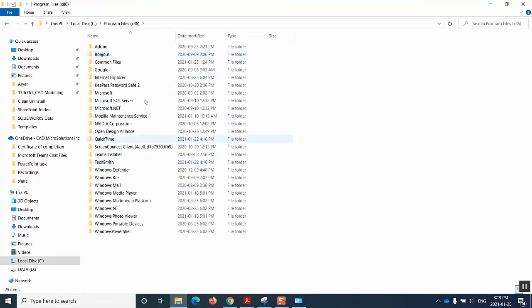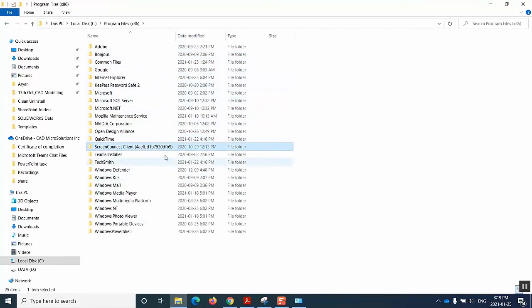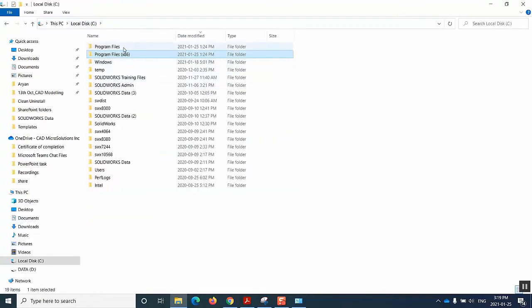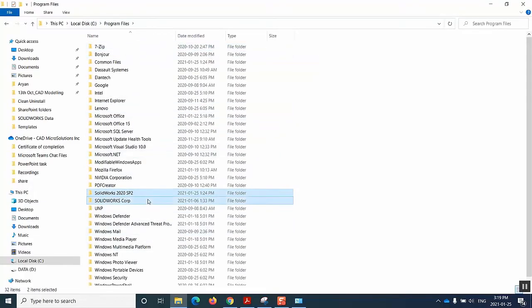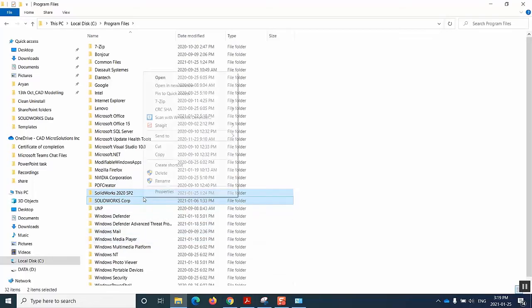We also check program files and in my case, I don't have any SOLIDWORKS here. So I'll go to program files as well and yeah, I see that I have two folders of SOLIDWORKS. I'll select both of them and then I'll delete them as well.